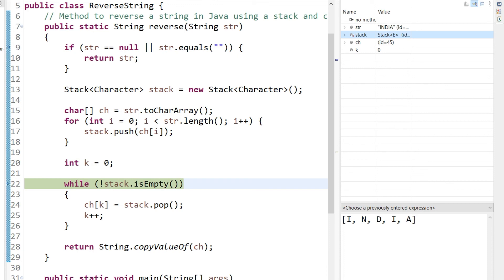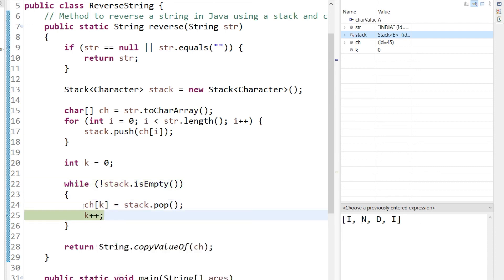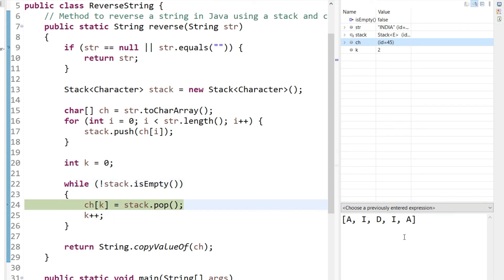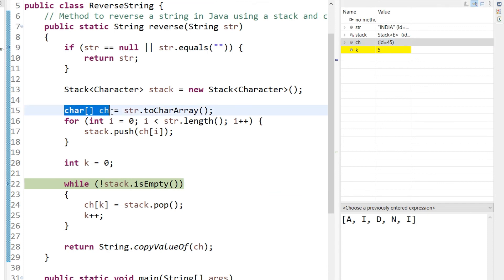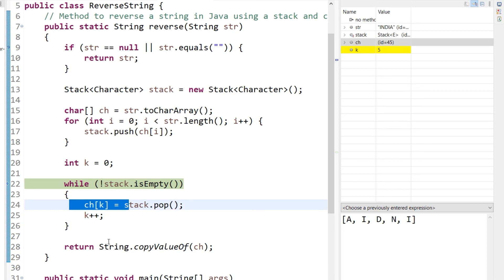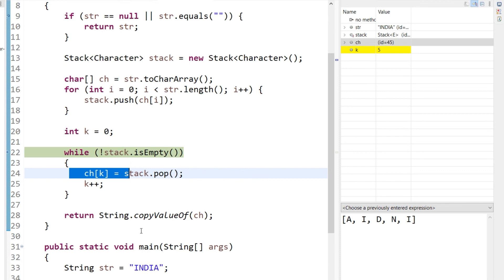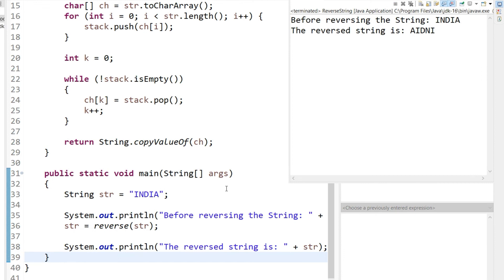Now, while the stack is not empty, we pop each element and overwrite the character array. Check the 'ch' variable value — at this point it is 'A', 'I', 'N', 'D', 'I', 'A'. You can see how the indexes get overwritten. The array becomes 'A I D N I' as we pop elements. In this example we are overwriting the same character array to save memory. If you don't have memory constraints, you can also create a new character array and fill that instead.